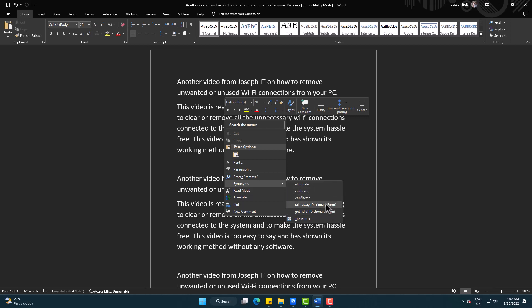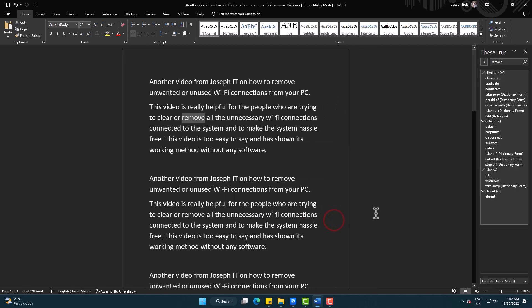If I click on thesaurus, you will be watching more words are there. An antonym is also there.